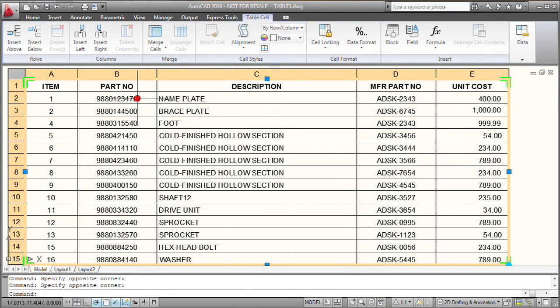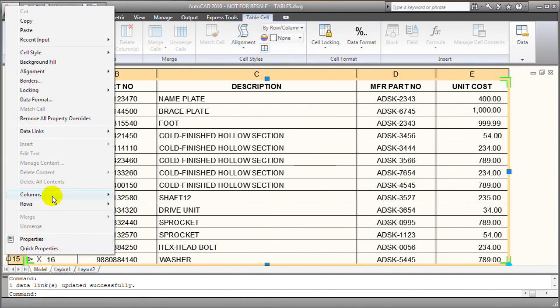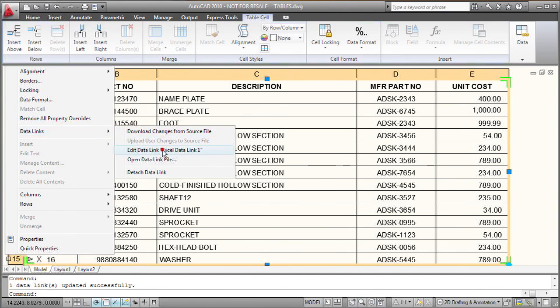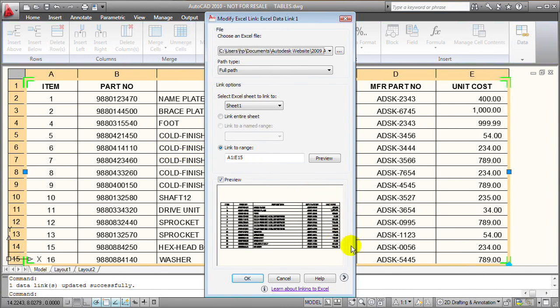Now I also have to enable the ability to write back to the Excel spreadsheet. So with the table already selected, I can right click outside the table and choose data links and then edit data link. And we'll select the Excel data link 1 to display the modify Excel link dialog.